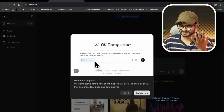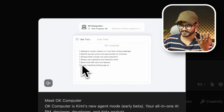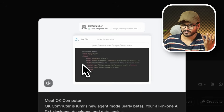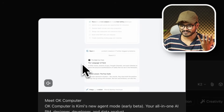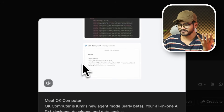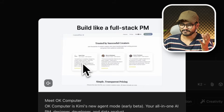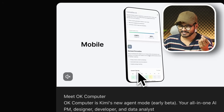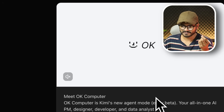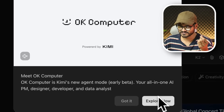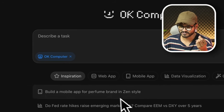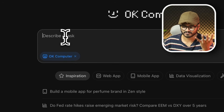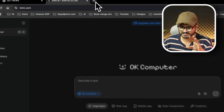Kimi recently released OK Computer — a computer-use capability similar to ChatGPT's agent mode. You can execute Python code, research online, create websites, and more. For a demo, go to kimi.com. There's a link in the description below.